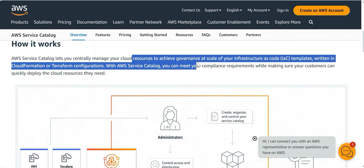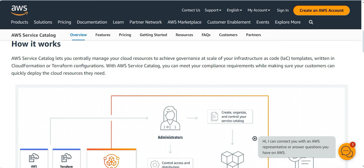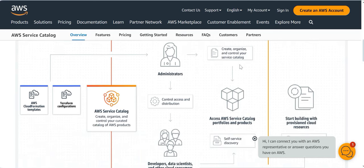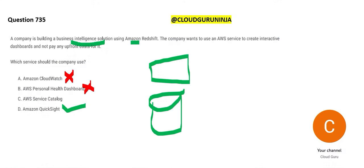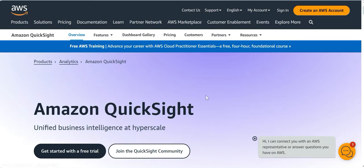Service Catalog is useful for curated infrastructure-as-code templates. It lets you centrally manage cloud resources and achieve governance at scale. For example, you control how many EC2 instances get spawned across departments so you don't lose track of costs. But it is not a reporting or business intelligence tool like QuickSight.